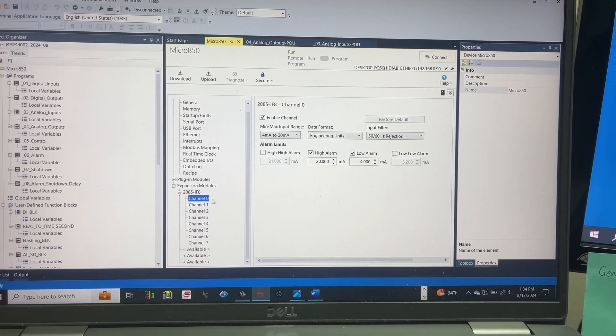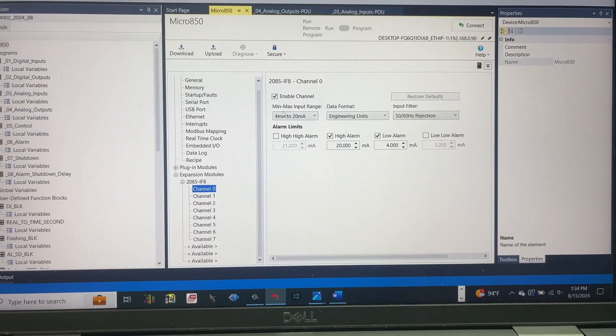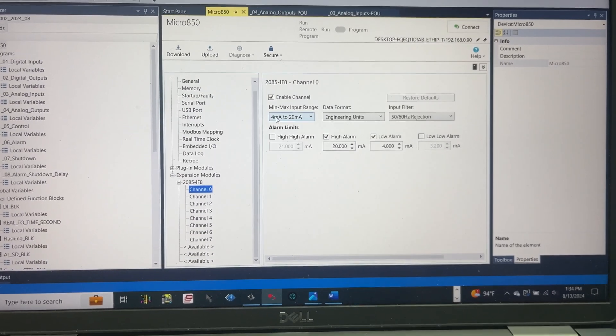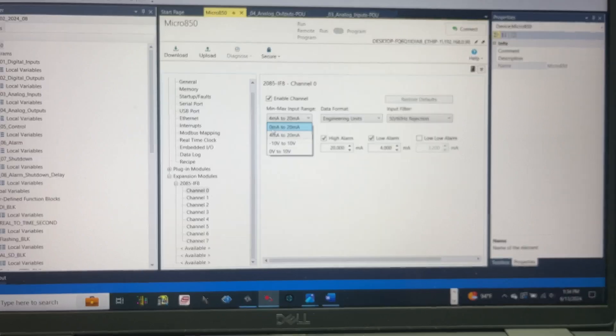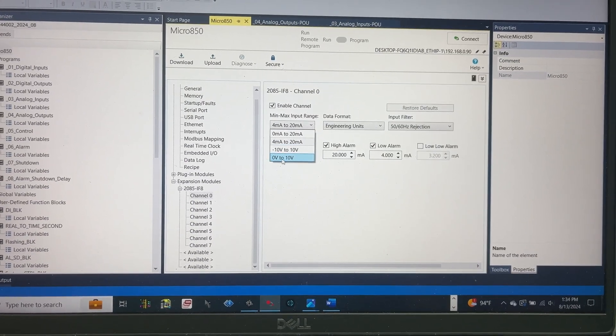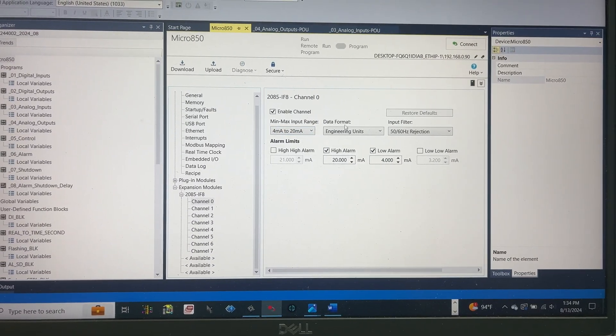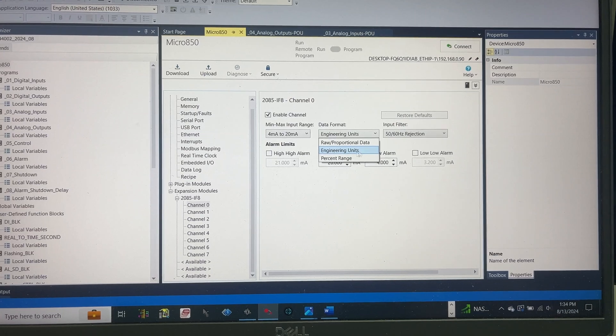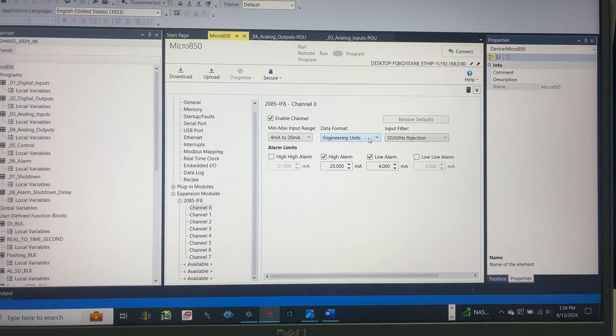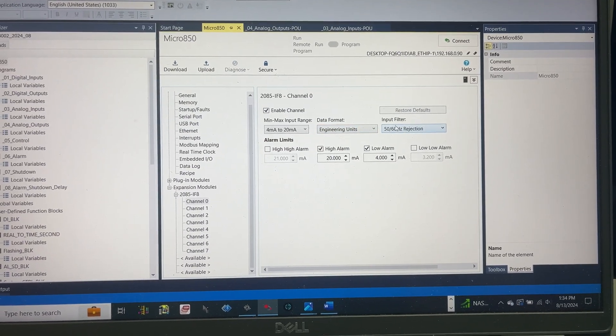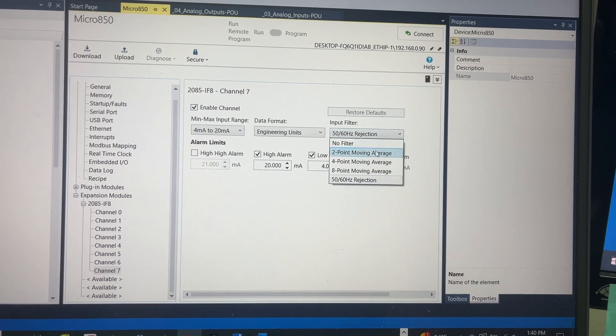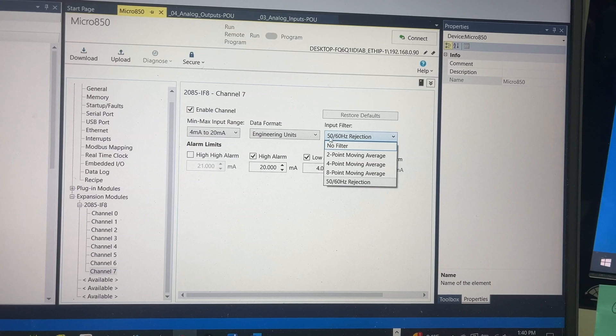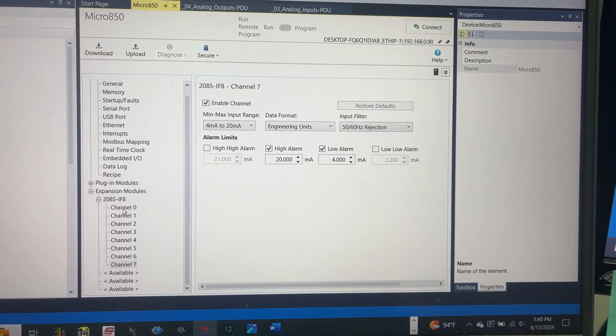For channel 0, for example, enable channel, min max input range 4 to 20 milliamp. Or we can select 0 to 20 milliamp, or minus 10 volt to 10 volt, or 0 volt to 10 volt. Data format can be raw proportional data, engineering units, or percent range. For this video, we select engineering units and input filter. These are all the options available. We are going to go with this one.